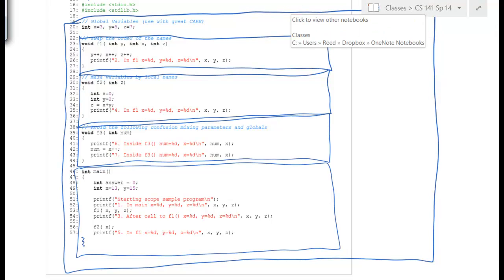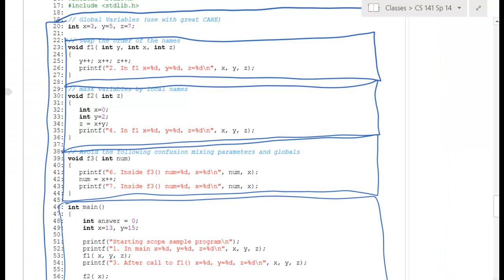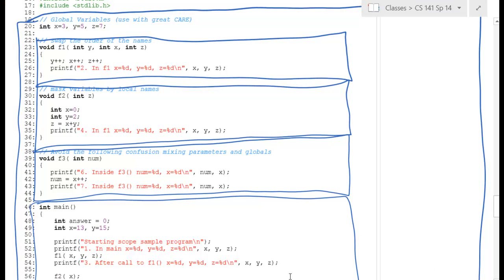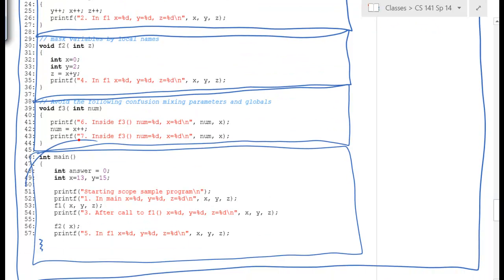When we start the program, global variables are: x equal to 3, y equal to 5, and z equal to 7. Down in main, we have a local variable answer starting at 0, x starting at 13, and y starting at 15.